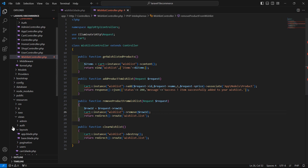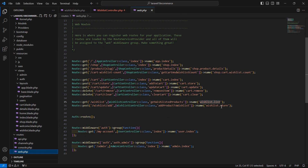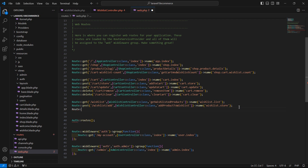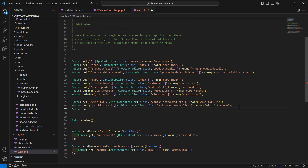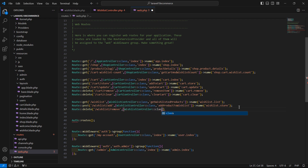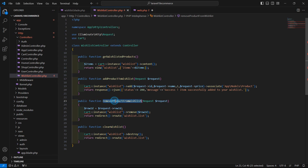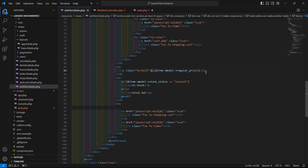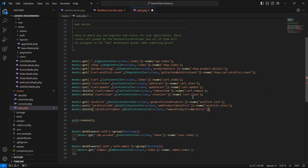Now let's create the routes for these two methods. Go to the web.php file and create two routes. Write Route::delete and pass the URL wishlist/remove, then the controller name WishlistController::class, and the function name remove product from wishlist. Give the route name wishlist dot remove.